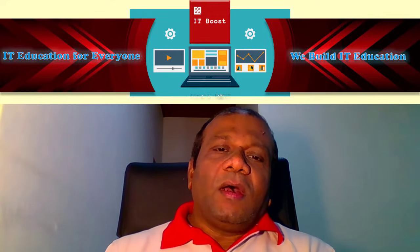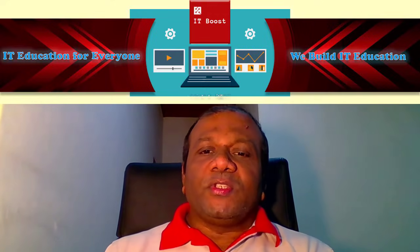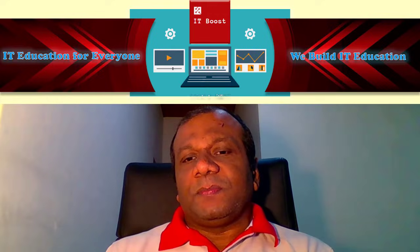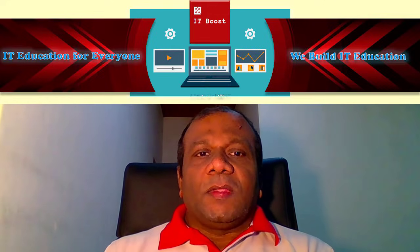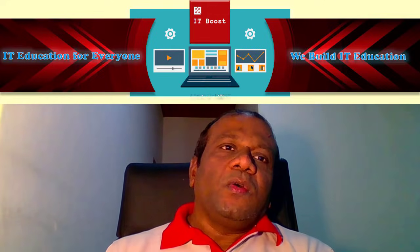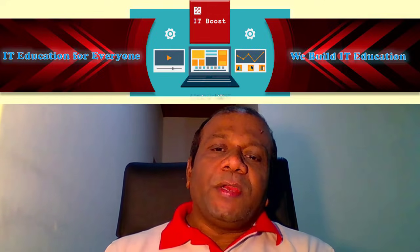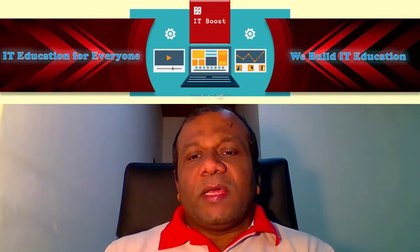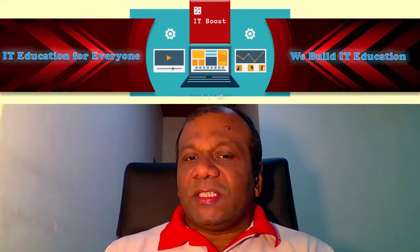Welcome to ITBoost YouTube channel. In this video, I am going to explain about the random in Excel.